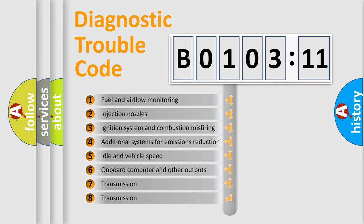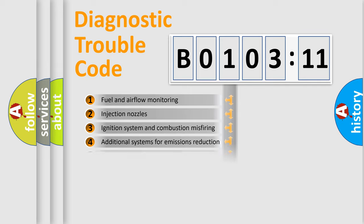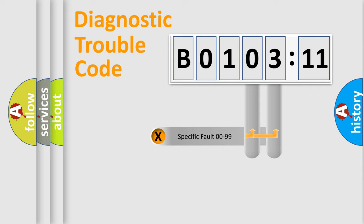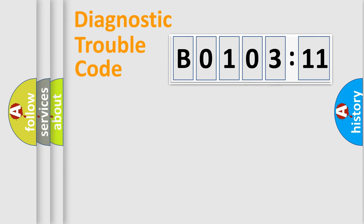The third character specifies a subset of errors. The distribution shown is valid only for the standardized DTC code. Only the last two characters define the specific fault of the group.